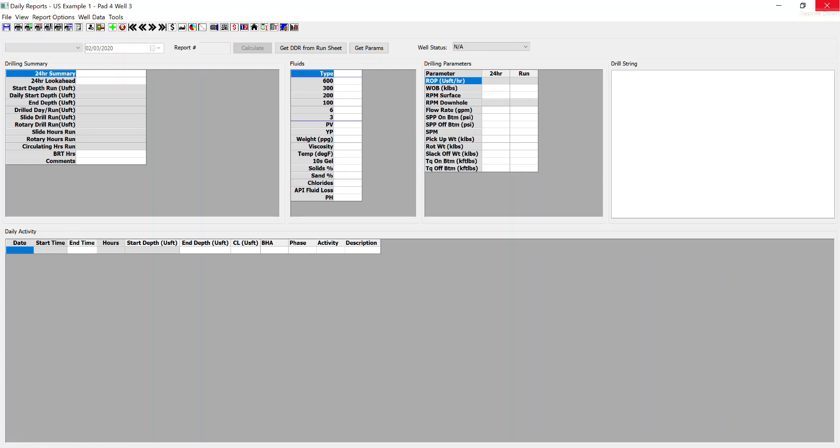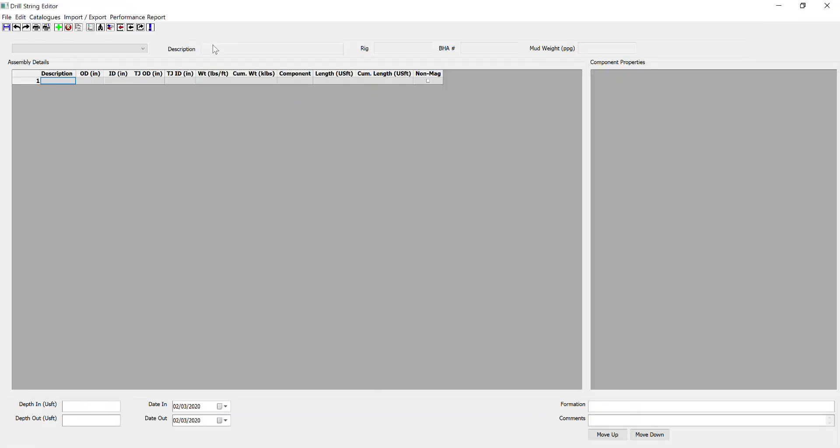So next, we've done the activity codes, cost codes, phase codes. We've dealt with our inventory. Next, we'd need to set up. Initially, you can't enter anything. It's all grayed out. In order to activate that, we need to create a new BHA.